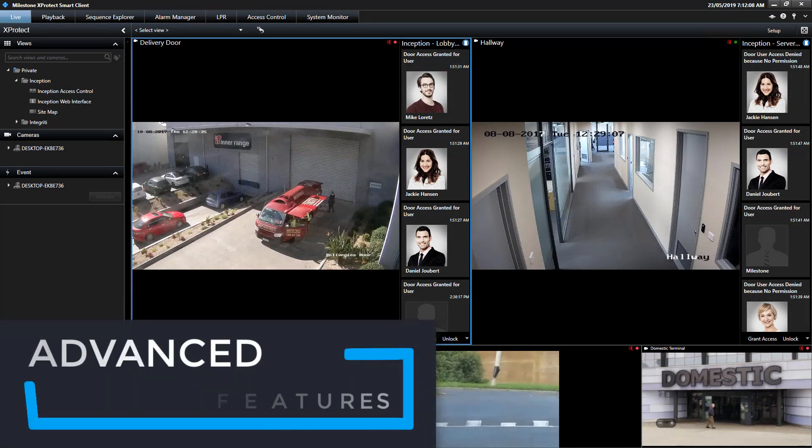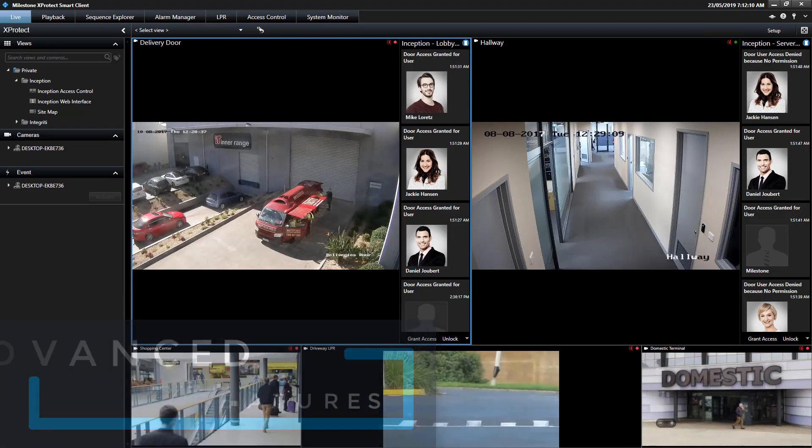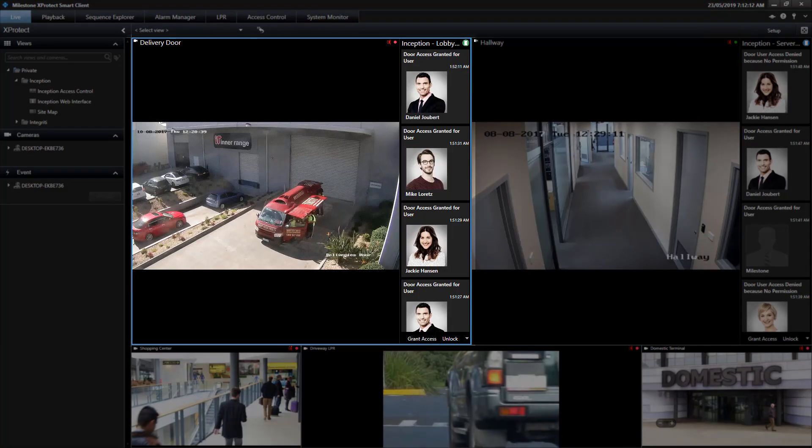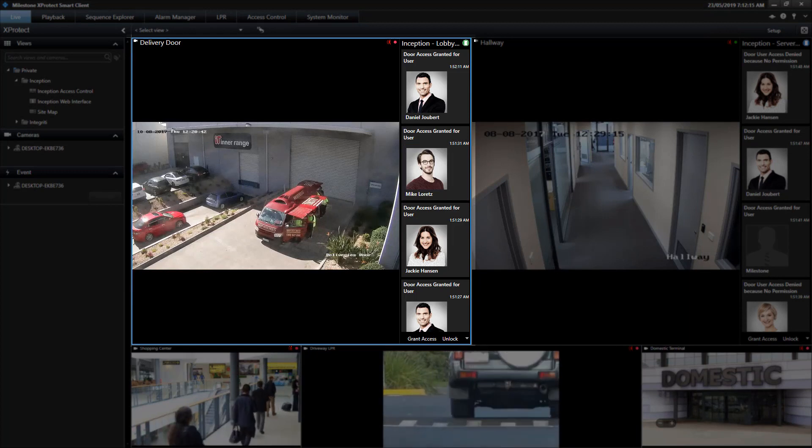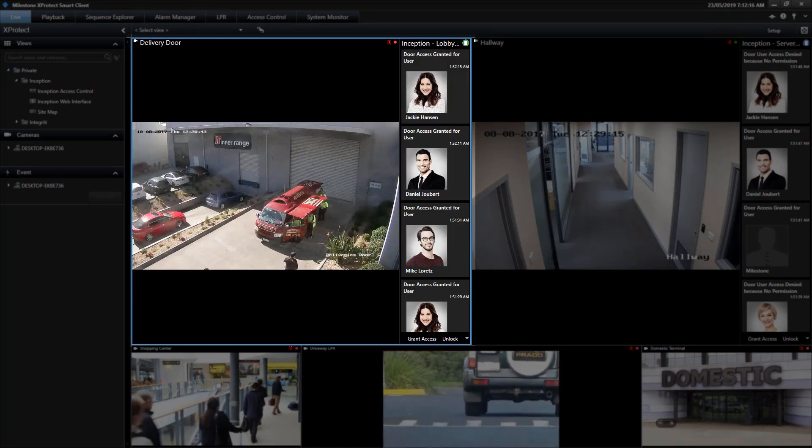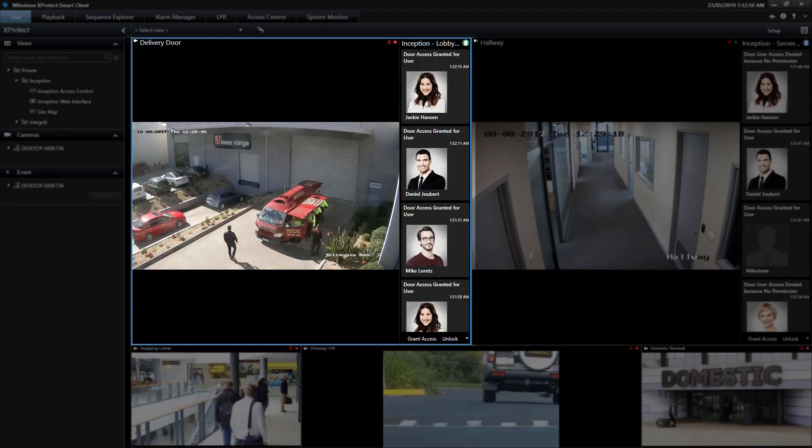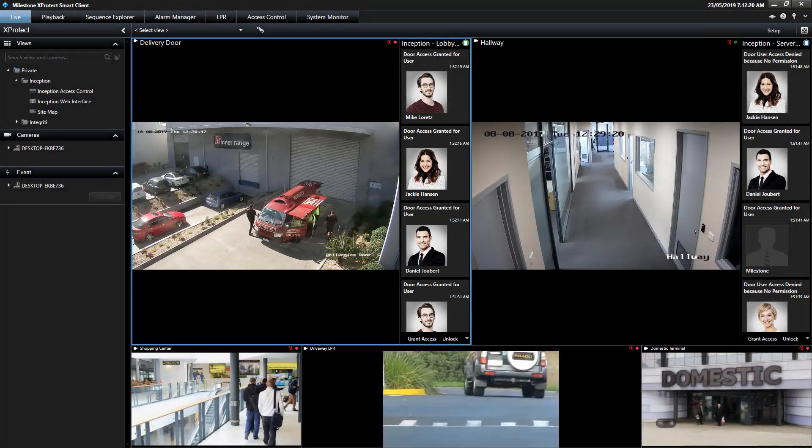Let's take a look at some of the more advanced features of the integration between Inception and XProtect Access. Inception doors can be displayed in access views that show the current state of the door and cardholder information as they badge their cards to enter the door.